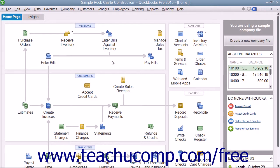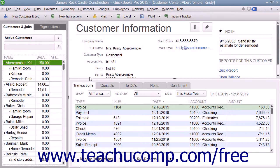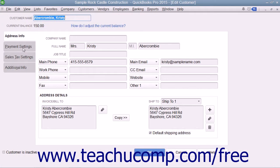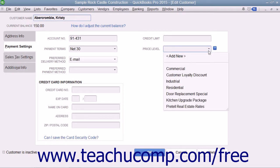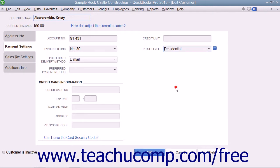You can apply a default price level to any customer when using either the Edit Customer or New Customer windows. In either window, select the Payment Settings tab and then use the Price Level drop-down to select a default price level to associate with the selected customer's sales. Then click the OK button to set the price level for the customer.